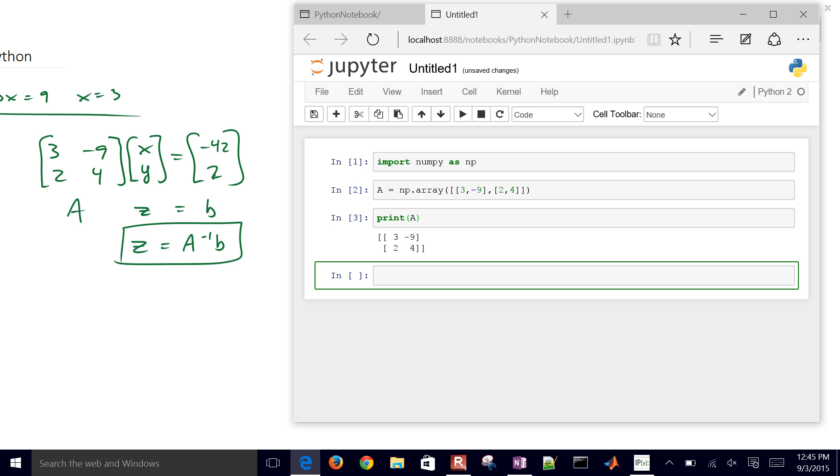The next thing we want to do is create our vector B. We'll do that same thing with the array numpy function. But in this case, it's just going to be a column vector. So let's see, that's just going to be negative 42 and 2.